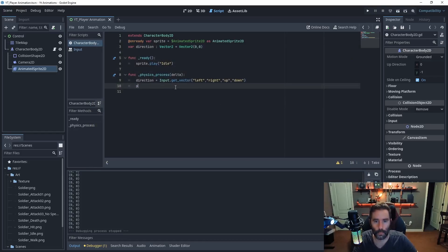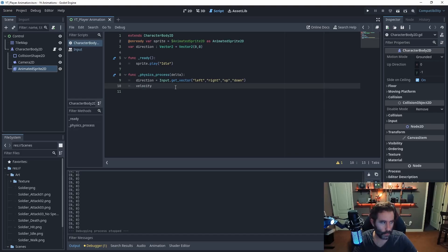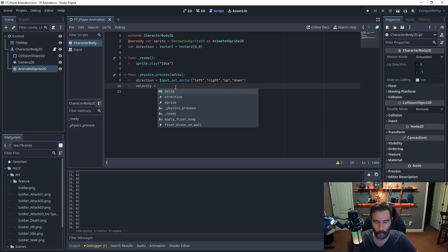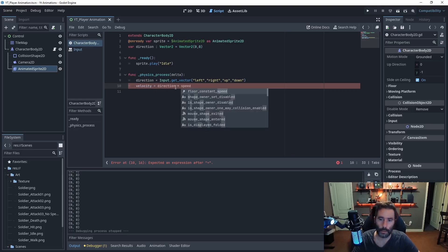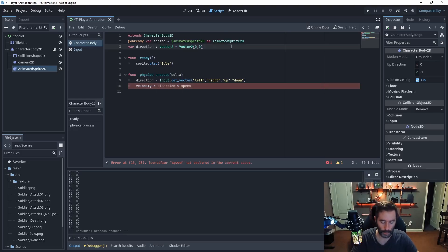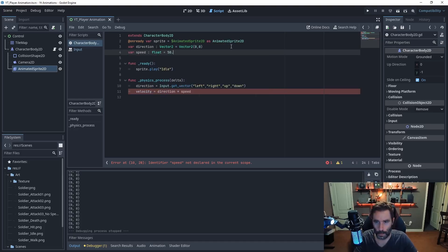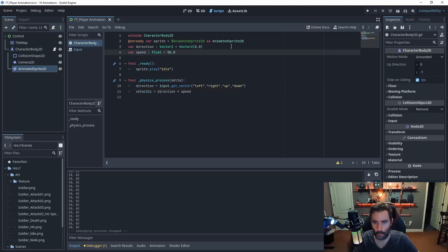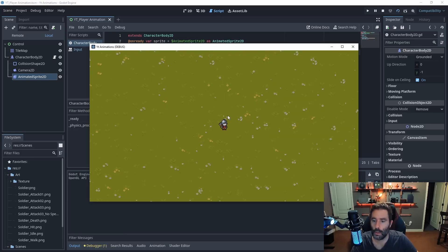Now let's update the velocity. Velocity comes built-in with the CharacterBody so you don't need to define it. Set velocity equal to direction times a scalar — we'll use 'speed'. Define speed at the top, type-cast it as a float, and set it to 50.0. That should compile, so let's test.